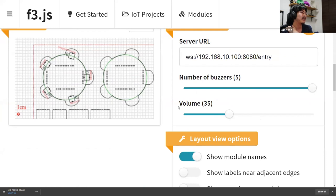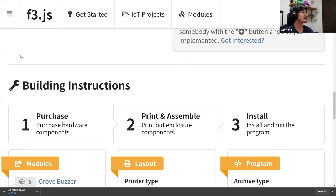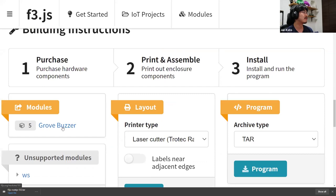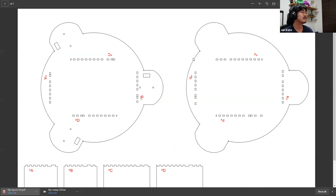Since this environment defines every aspect of the device, it also generates building instructions dynamically. They see that they need five grove buzzers to build this device, so they might want to purchase components by navigating this page. They also get this PDF file — now there are five ports for holding the buzzers. Finally, they have this tar file that can be installed through the device instantly.